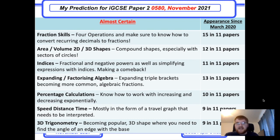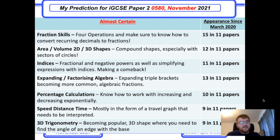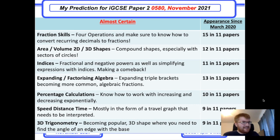Fraction skills: your standard multiplying, dividing, adding, and subtracting fractions. Also make sure you know how to convert recurring decimals to fractions — that comes up quite often. I've grouped these together and they appear in a whopping 15 out of 11 papers, so it is pretty much certain to turn up.